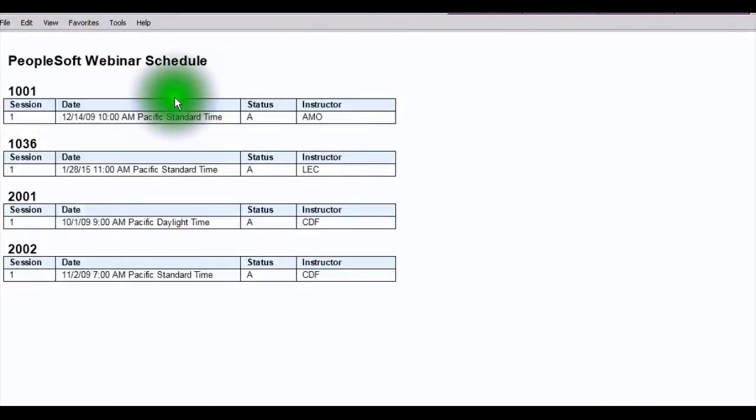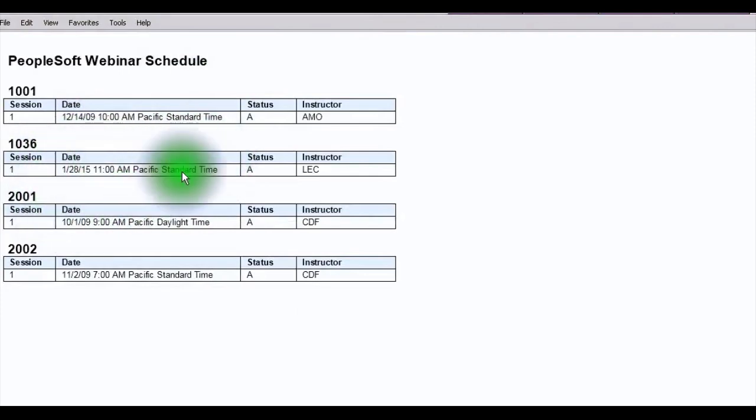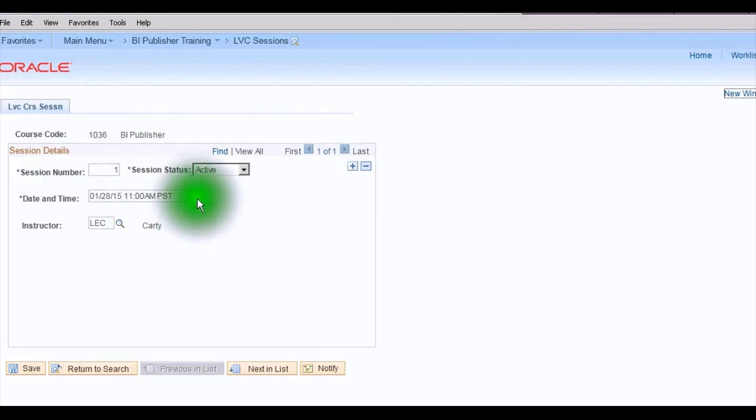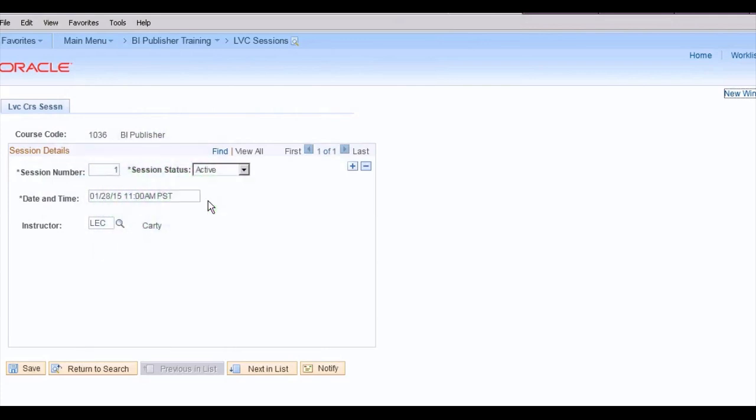We can generate personalized reports for each individual PeopleSoft recipient depending upon their specific time zone. So, for example, let's say that we are going to be broadcasting a BI Publisher webinar for our employees. We're going to be publishing it from California, and our webinar is set to begin at 11 o'clock a.m. Pacific time.